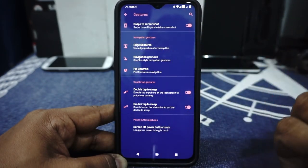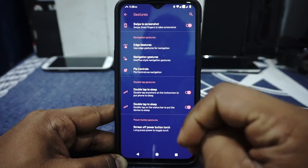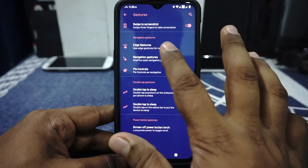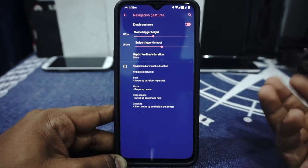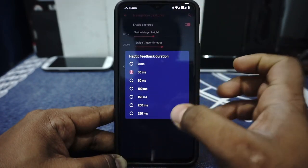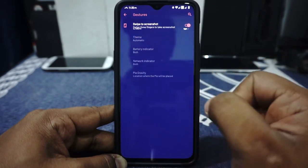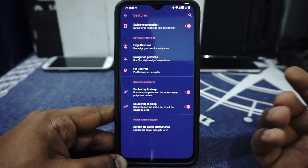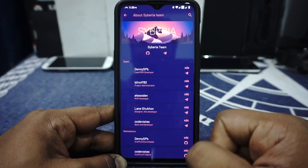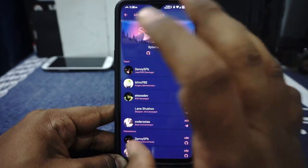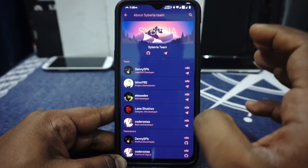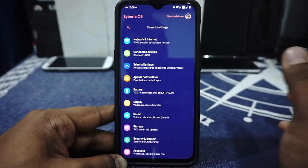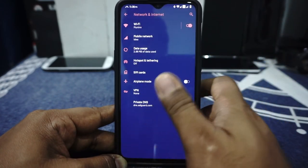In the gesture options, swipe to screenshot is available and it is a fixed one — if you swipe with three fingers it won't scroll the screen. Edge gestures are available if you're coming from a MIUI ROM. Navigation gestures are available with haptic feedback duration customization. Pie controls are also available. Double-tap to sleep on the status bar and lock screen is available. You can also view information about the Siberia team, lead developer, and maintainers. That's it in the Siberia settings where almost all the extra features reside.